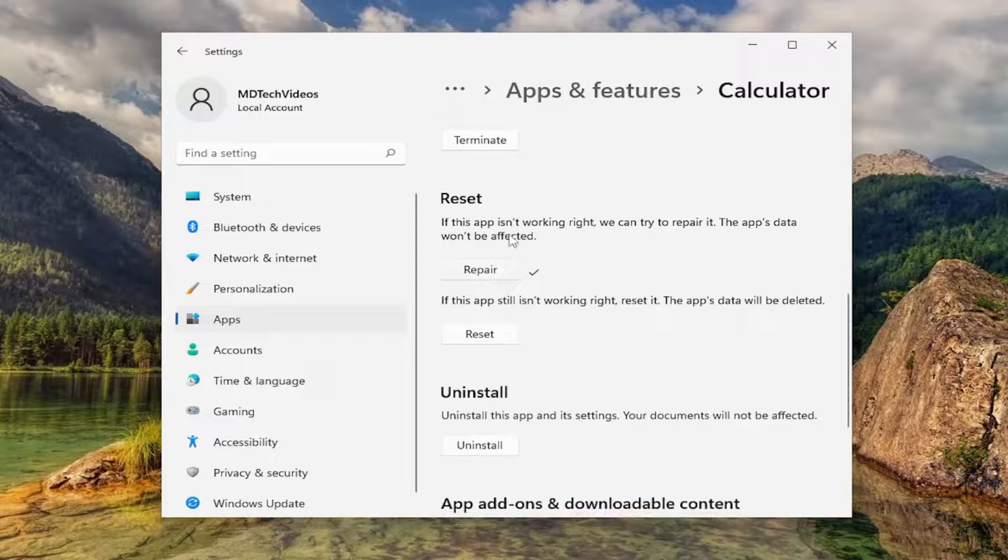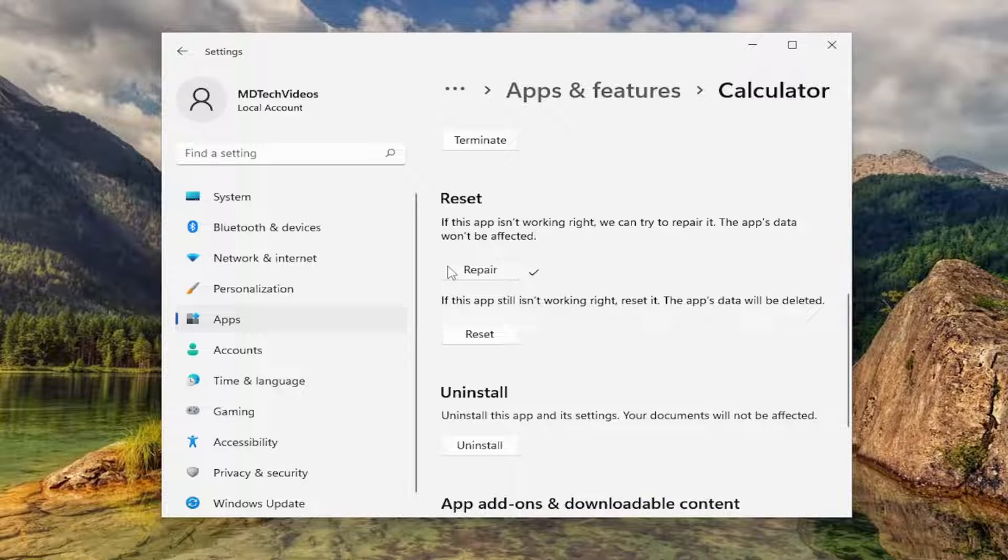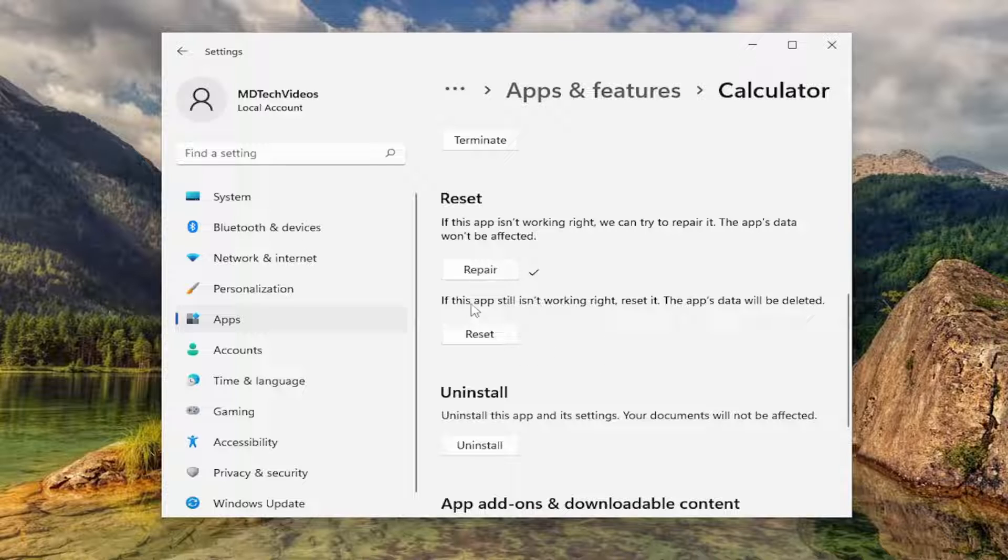And then attempt to launch the app and then hopefully that has resolved the problem. If you're still having an issue after you've restarted the computer and the app in question is still creating an issue.